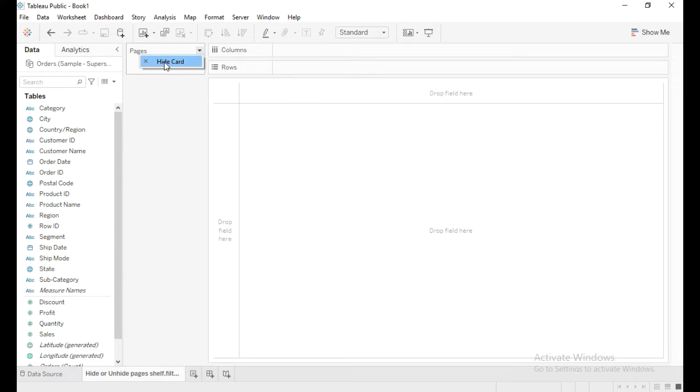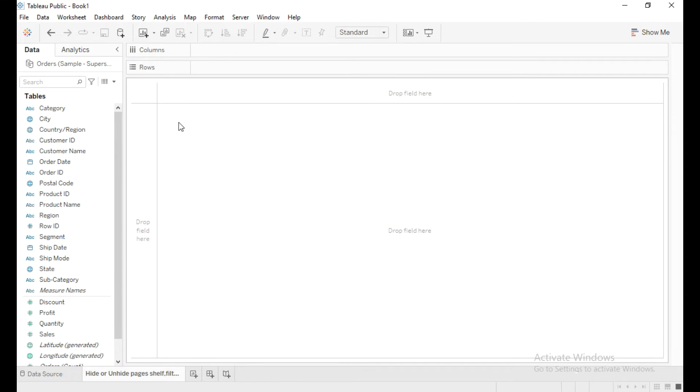And similarly click on this drop down and click on hide card to hide pages shelf. Now how to unhide all these - pages, filter shelf, marks card, and title?